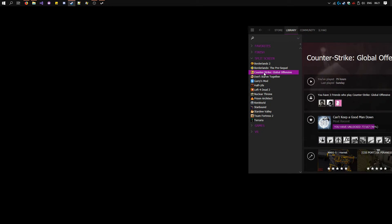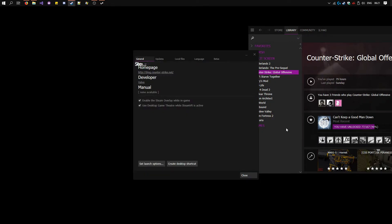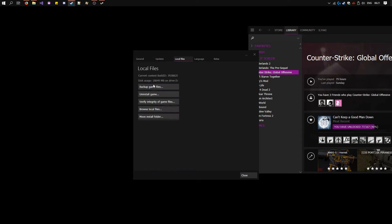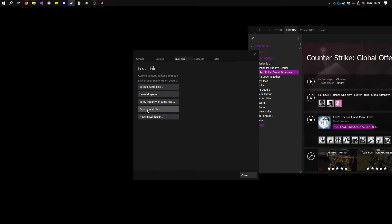Now go to Steam, right click on CS:GO, properties, local files, browse local files.